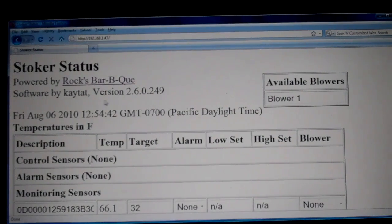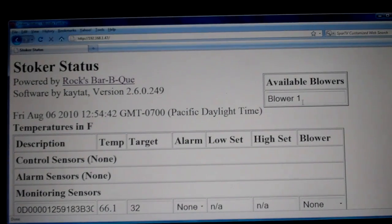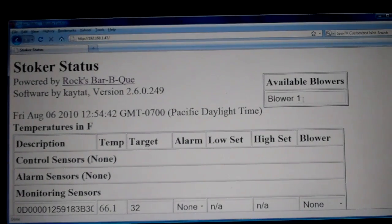It'll show you what current version of software you have, the current date and current time as well. You have the blowers over here — if you have multiple blowers, blower one will be here and blower two down here.